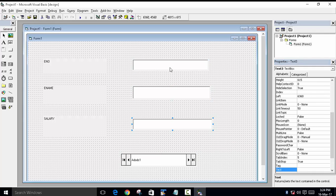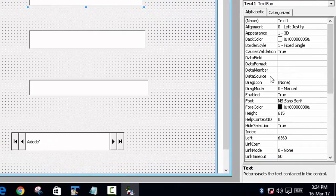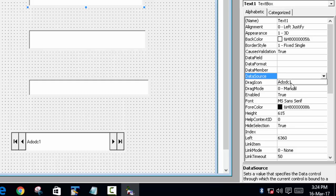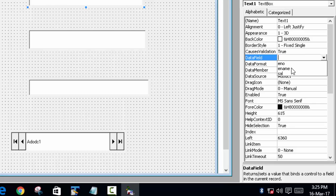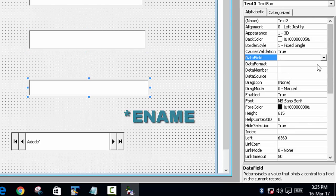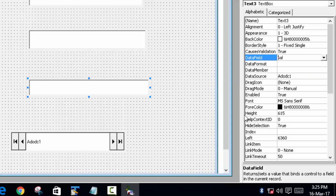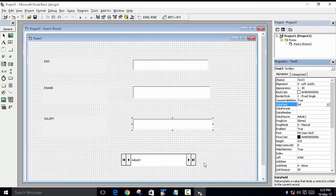Now go to each of the three text boxes. For the first text box, find the DataSource property and select the ADODC control. Then set DataField to 'enumber'. For the second text box, set DataSource to ADODC and DataField to 'ename'. For the third, set DataSource to ADODC and DataField to 'salary'.